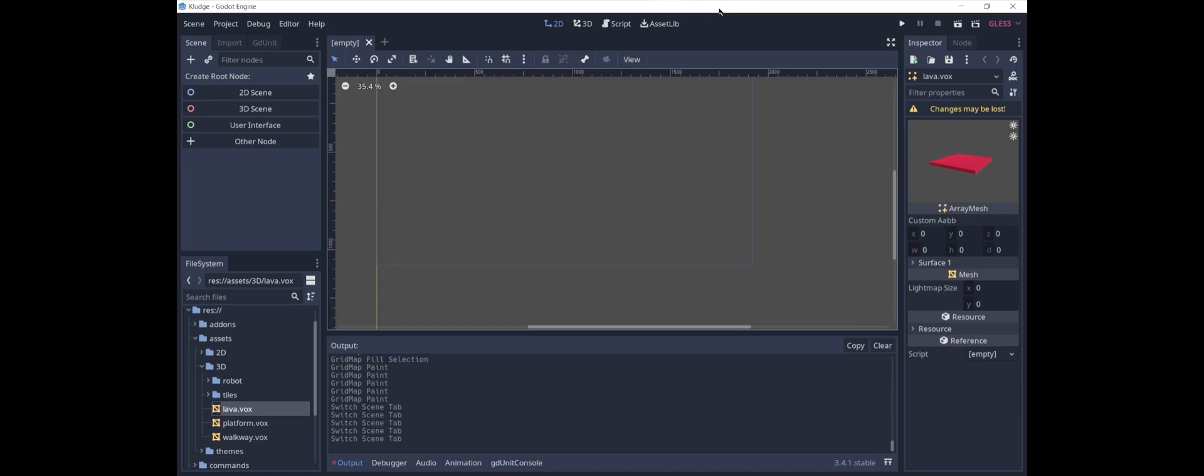The nice thing about them is you can rotate them in the scene to see different sides of them, whereas if we are using 2D graphics, you have to draw a different sprite for each side.